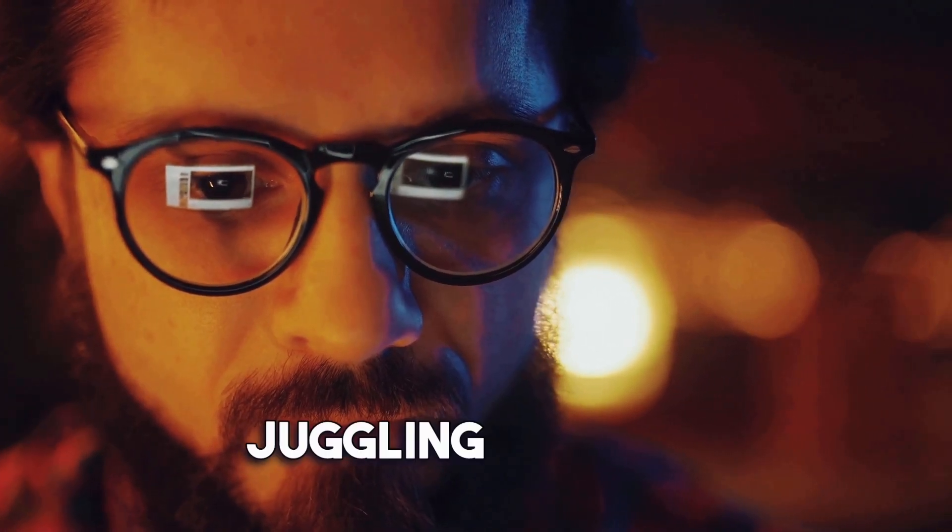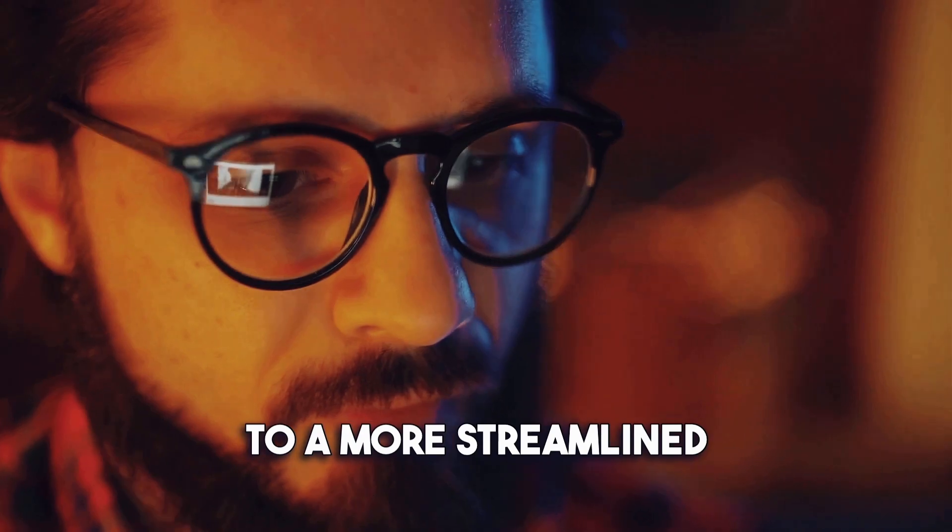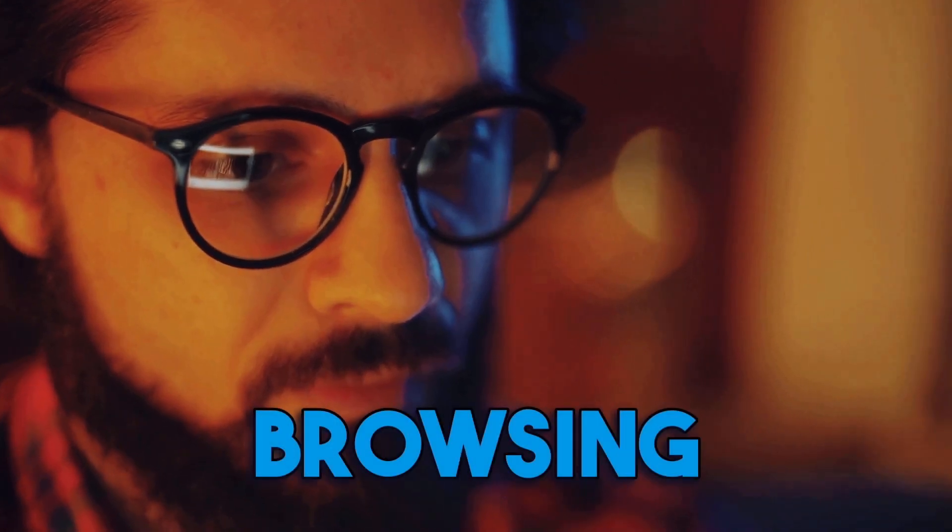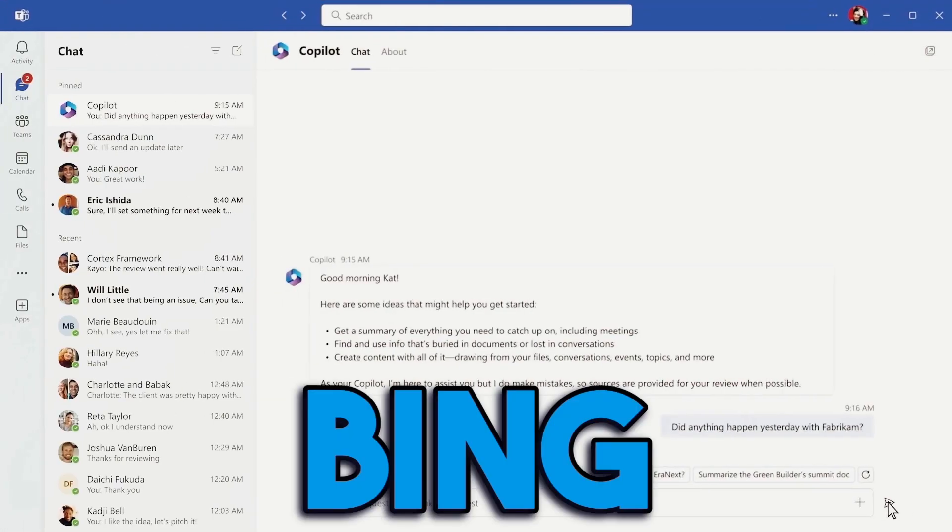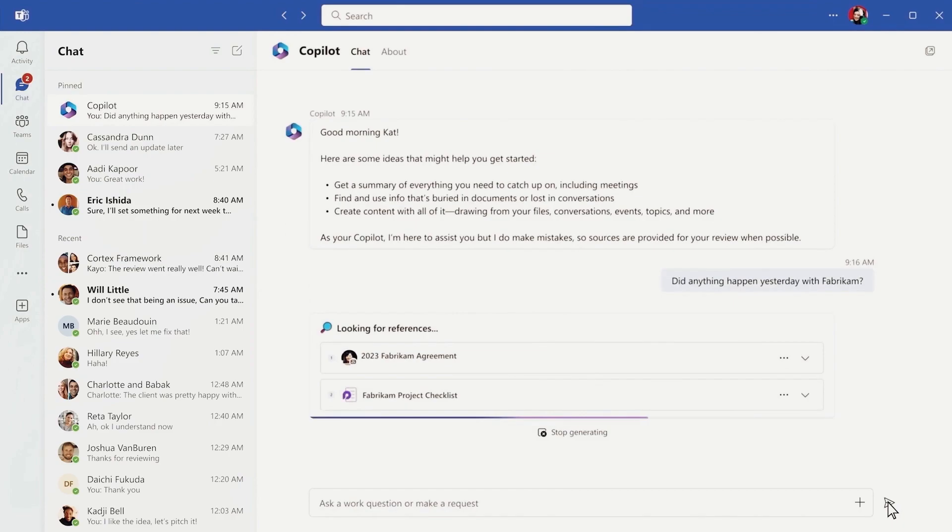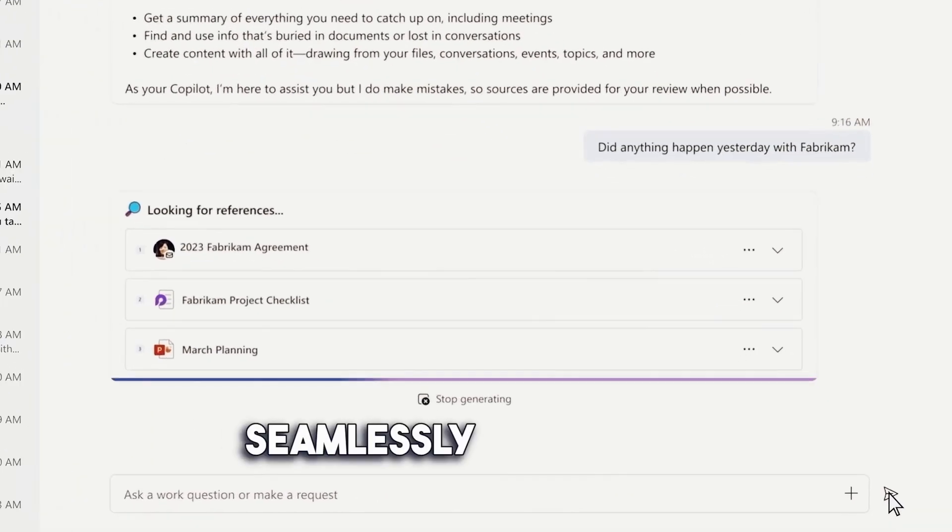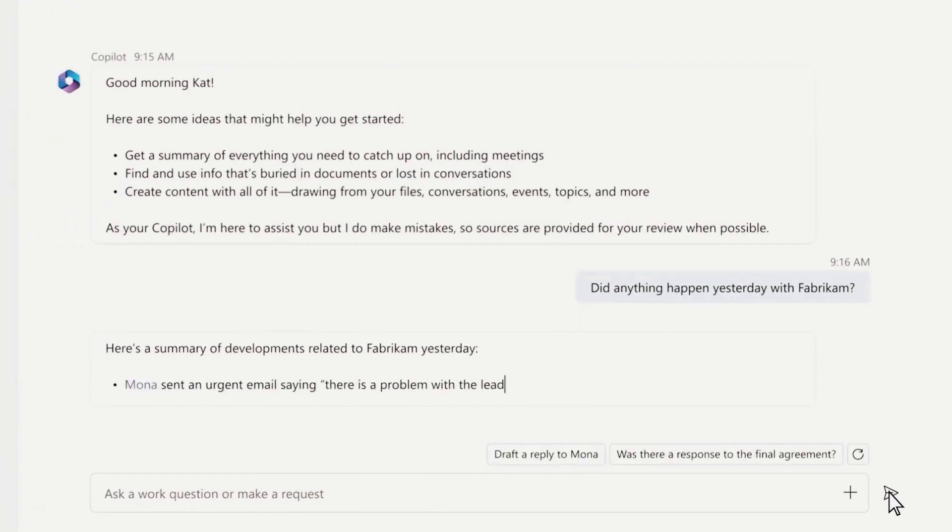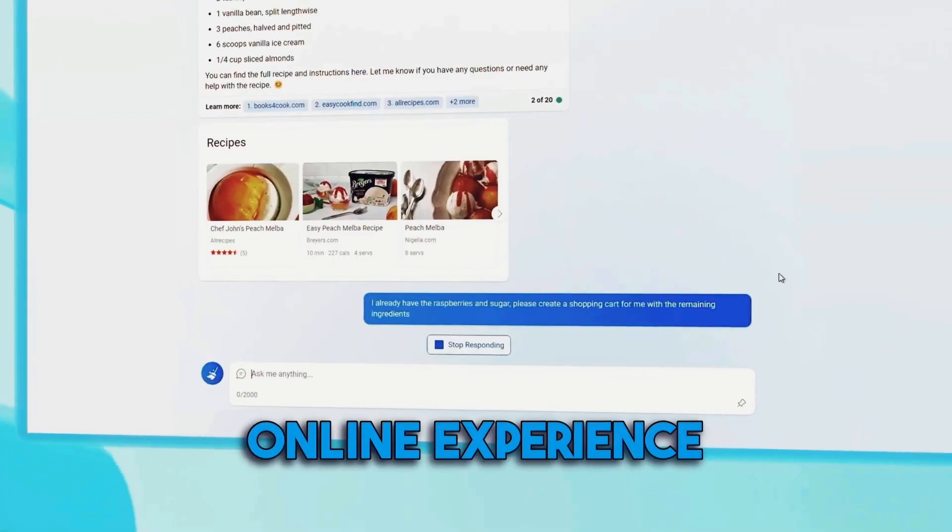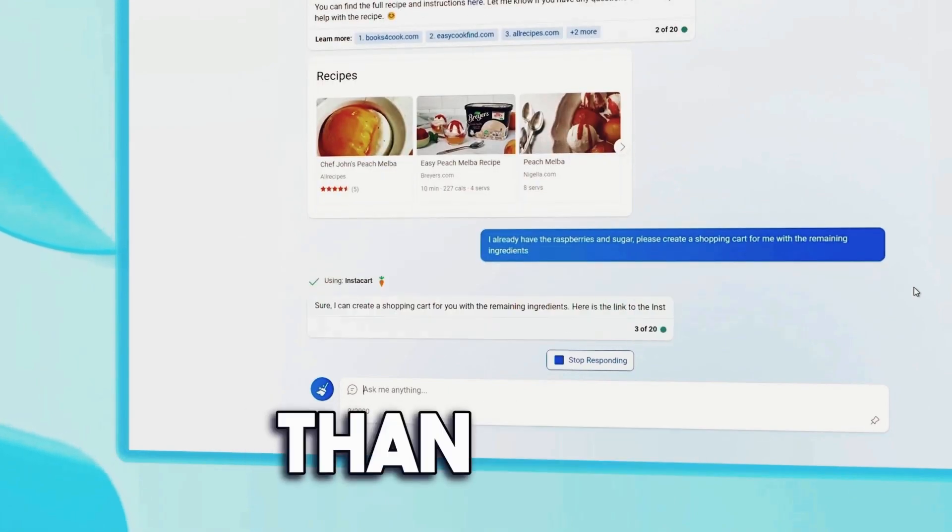Say goodbye to juggling tabs and hello to a more streamlined and efficient browsing experience. With Bing Chat and Microsoft Edge, your search and chat interactions seamlessly intertwine, making your online experience more seamless and enjoyable than ever.